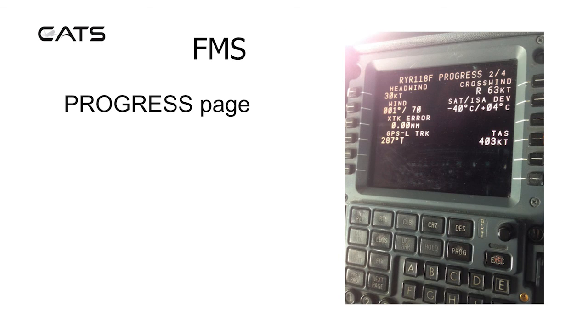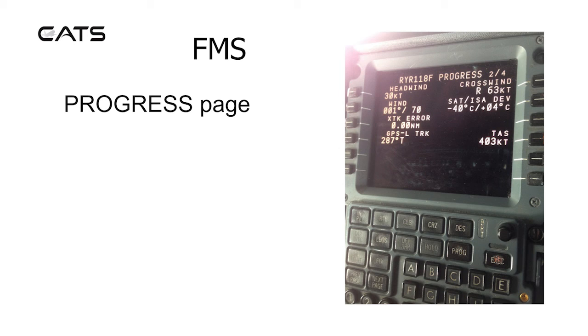Another progress page, showing headwind and crosswind in terms of knots, the actual wind, temperature and ISO deviation and cross track error, true airspeed.